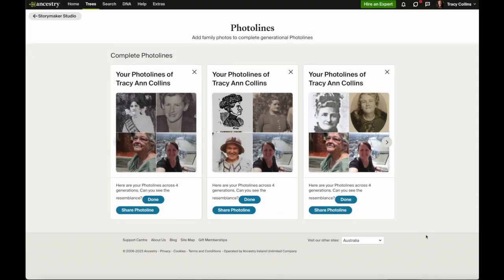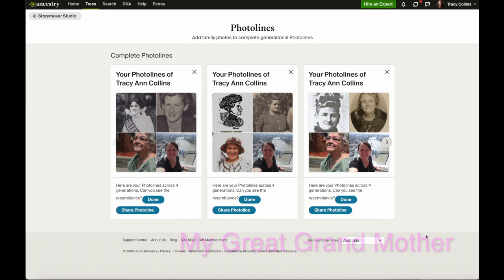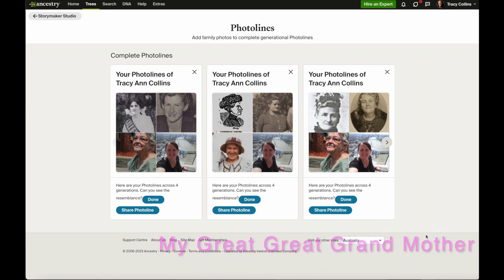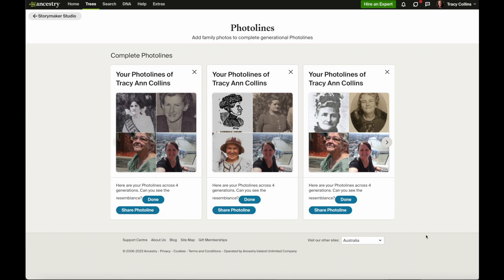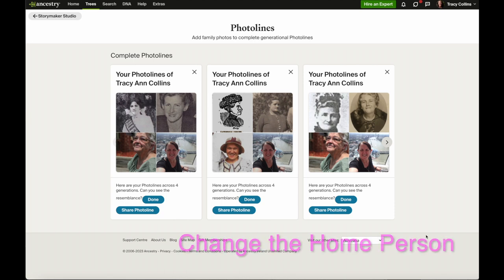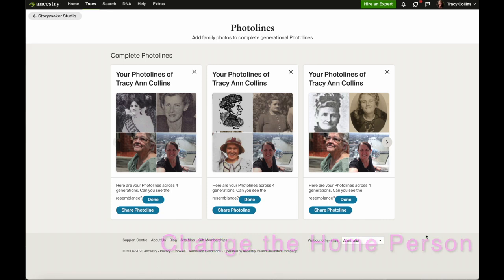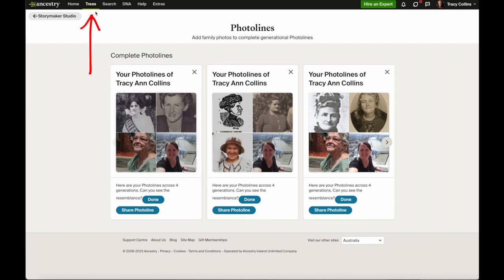Whoever the home person is, if there are photos, it will make photo lines with different ancestors. So for me it was my mother, my grandmother, my great grandmother, and my great grandmother. If I change the home person it will create different photo lines with their ancestors. So we'll go and change the home person and see what it does.